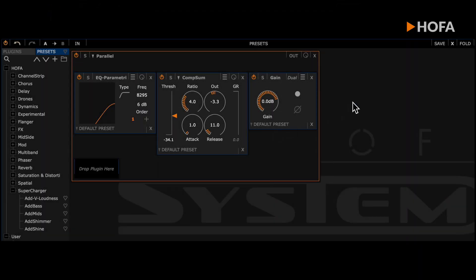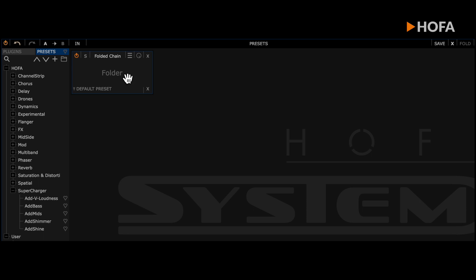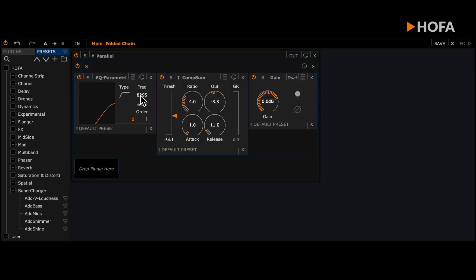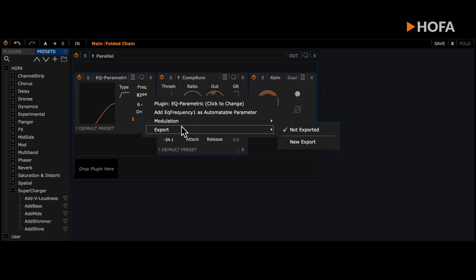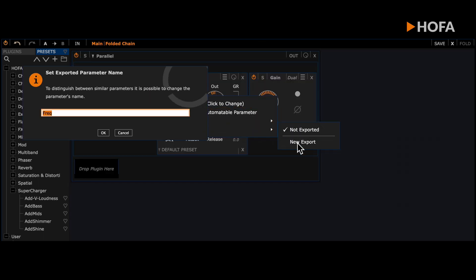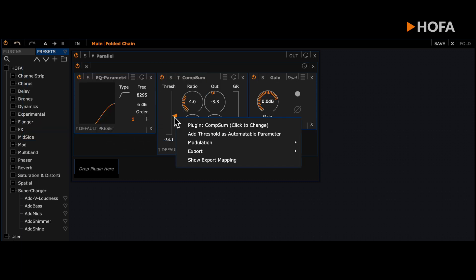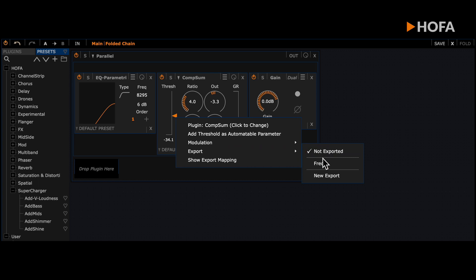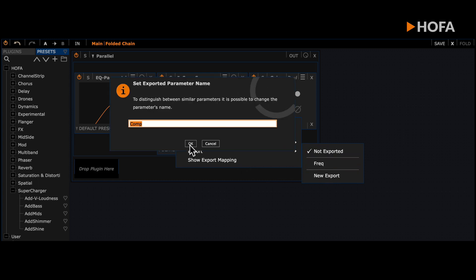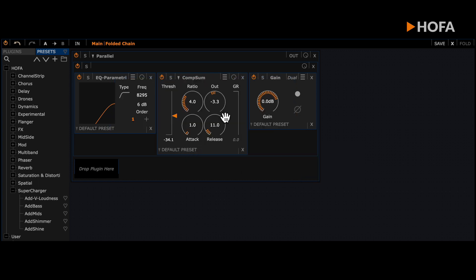Now I create a folder from the chain and export the parameters that I want to use outside on the user interface. You can also put several parameters on one button. This automatically creates a practical macro-controller.